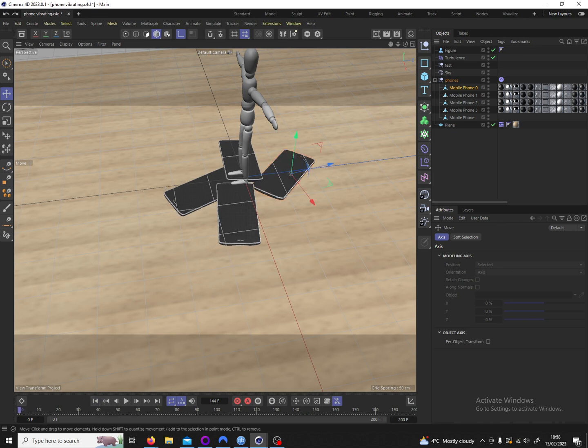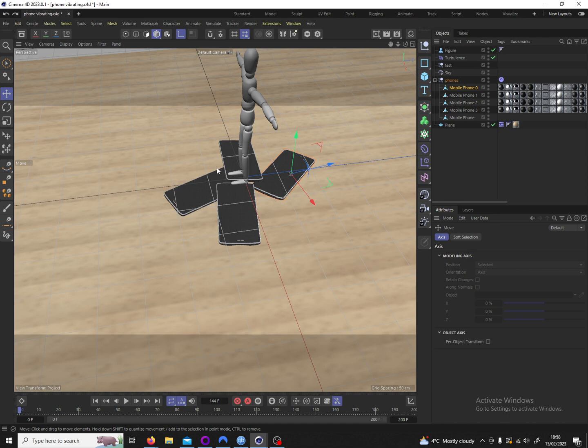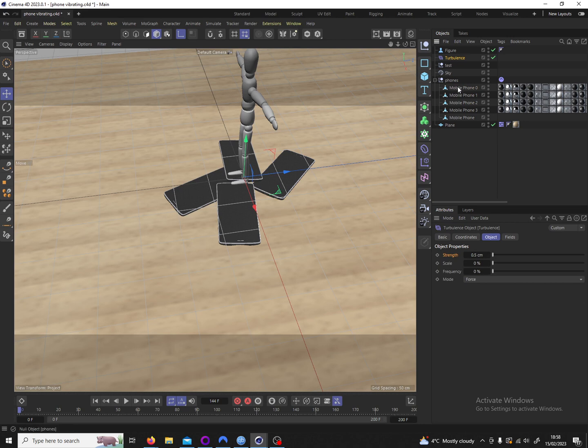Okay. So yeah that's the basic setup. You can stop the video here if you only cared about getting this effect. Now I will go into the turbulence parameters if you care.